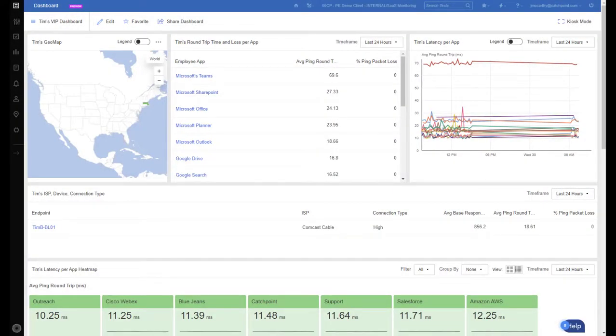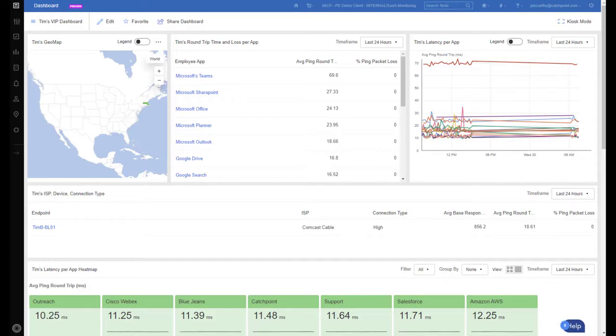Because this was an ongoing issue, we created a custom dashboard specifically for our VP, showing as many telemetry data points as possible. As any troubleshooter knows, the more monitoring points you can leverage, the better chance you have at quickly diagnosing the problem.